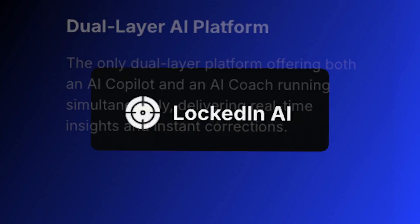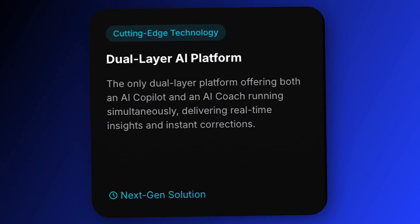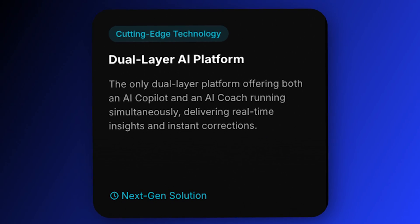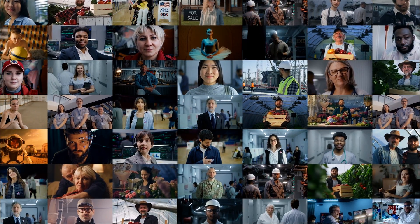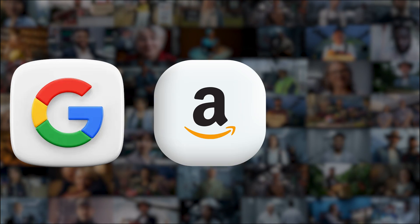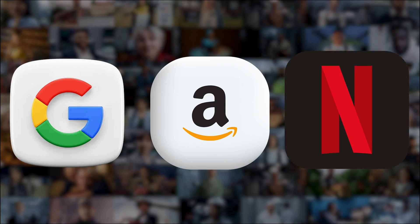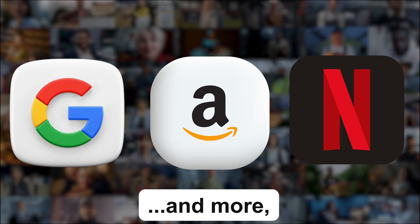Meet LockedIn AI, the world's first dual-layer AI copilot that's changing the way people land jobs at Google, Amazon, Netflix, and more.